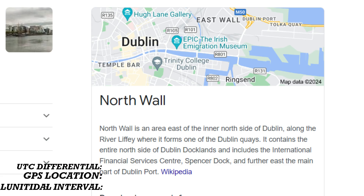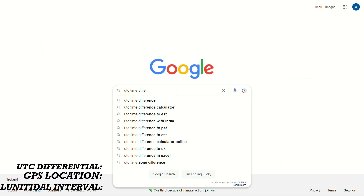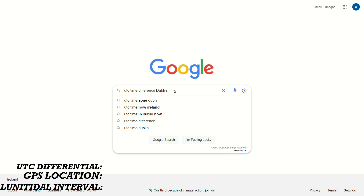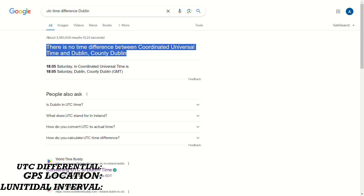The first two pieces of information are easy to get with a quick Google search. I'll also show you how to get the third piece using a free website. To get the UTC differential, just Google 'UTC time difference' and your location — this is the number of hours and minutes your location varies from Universal Coordinated Time. At the moment there is no time difference between UTC and Dublin, so the value is zero. But don't forget that this value will change when switching over to daylight saving time.